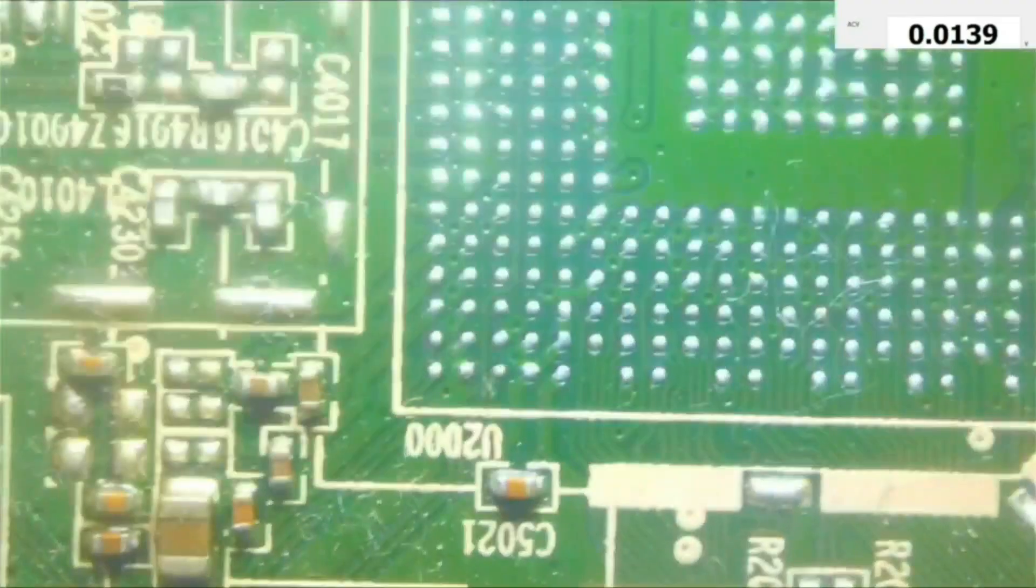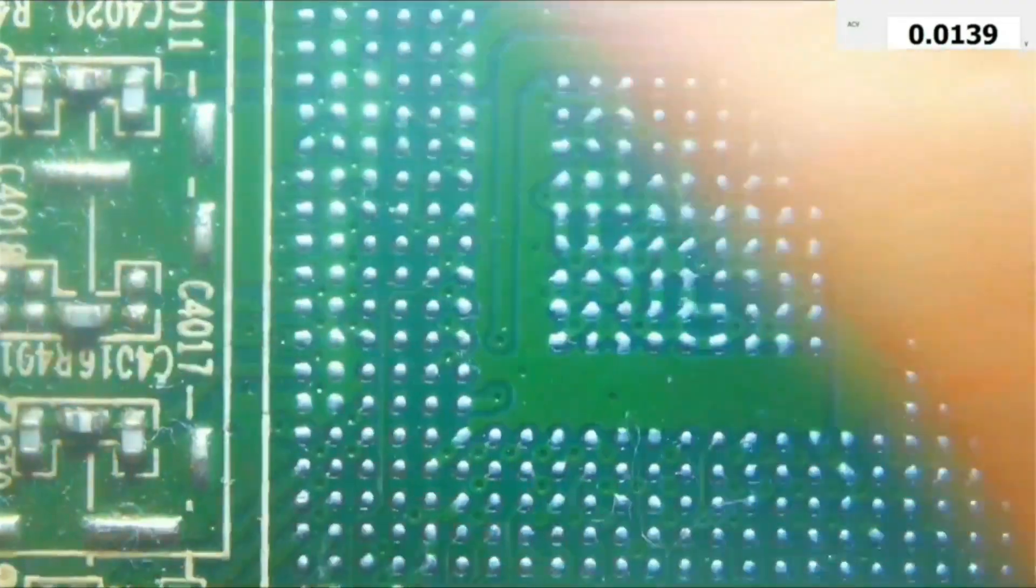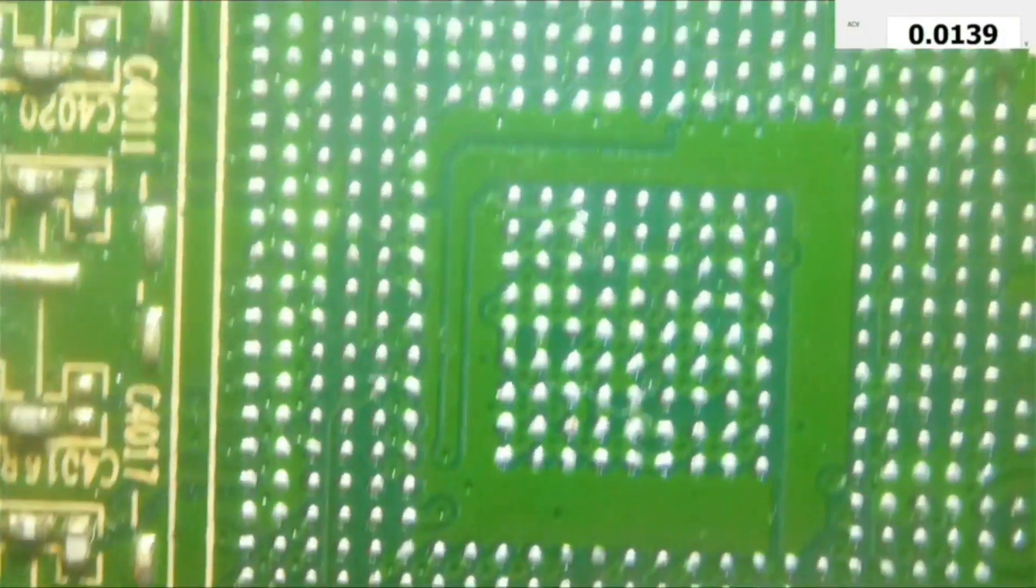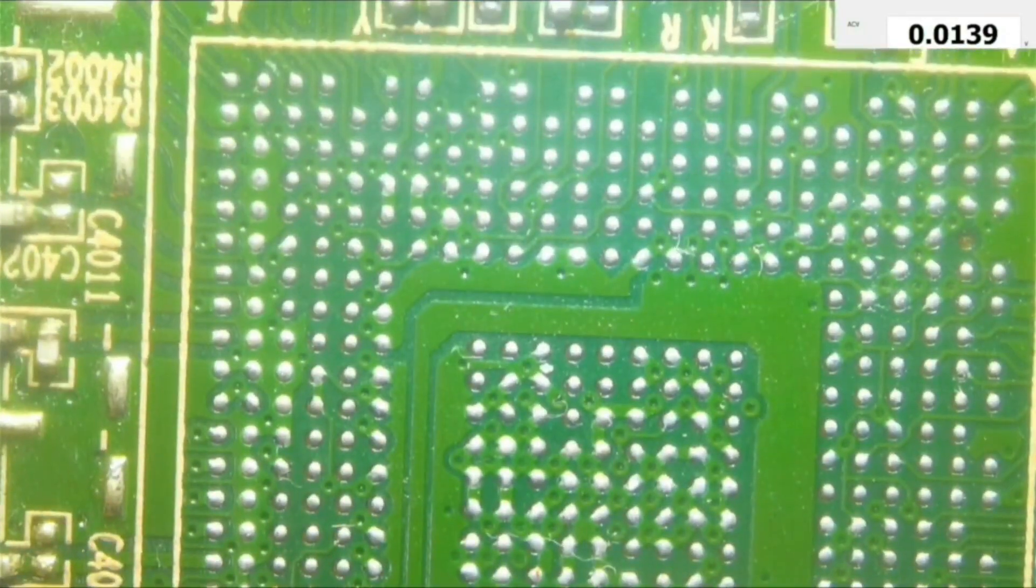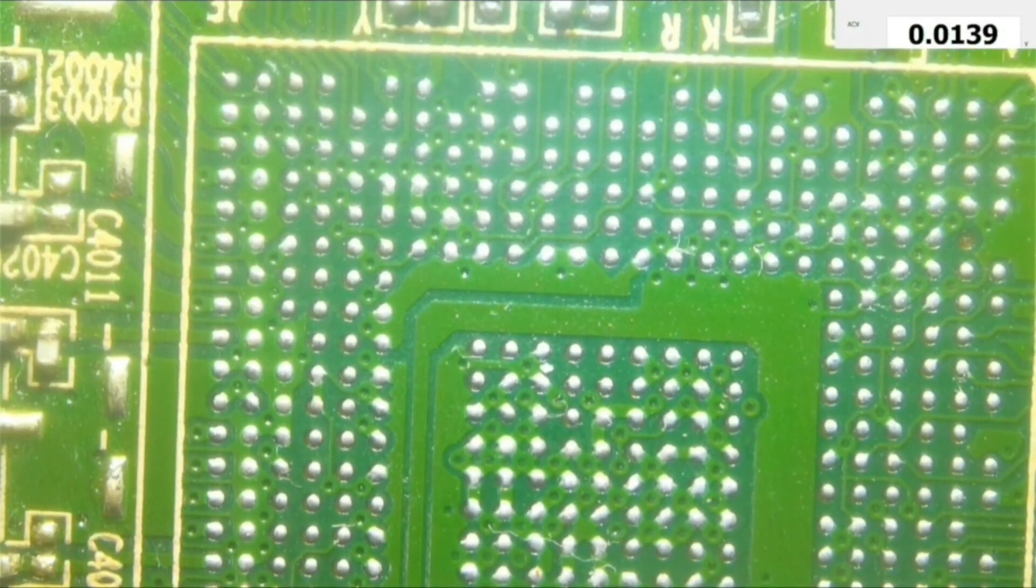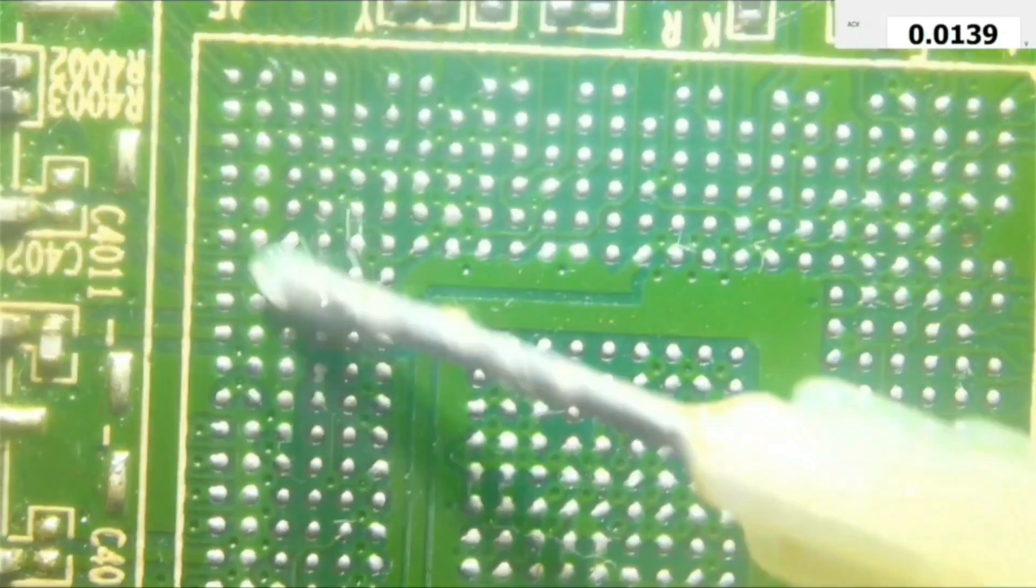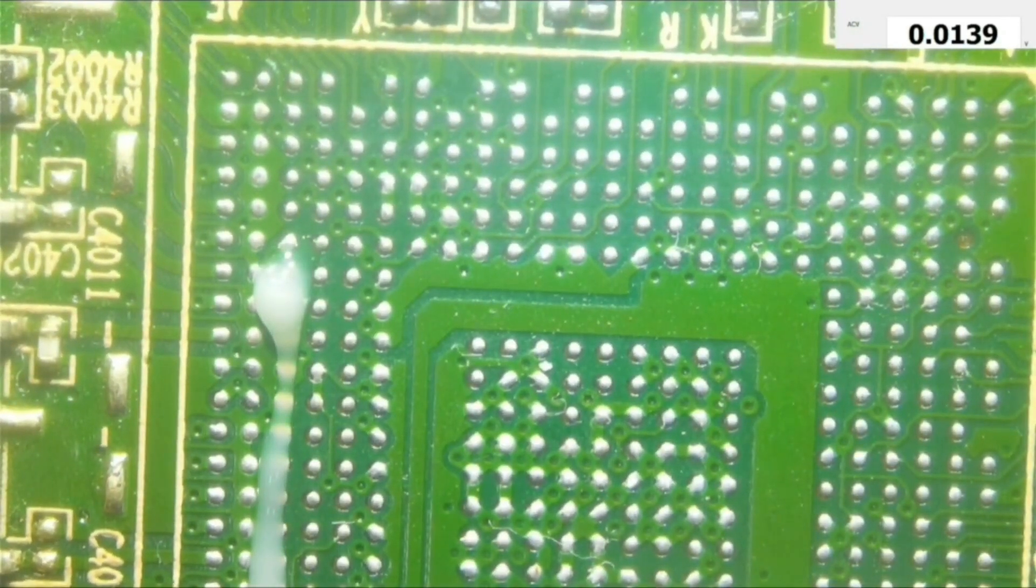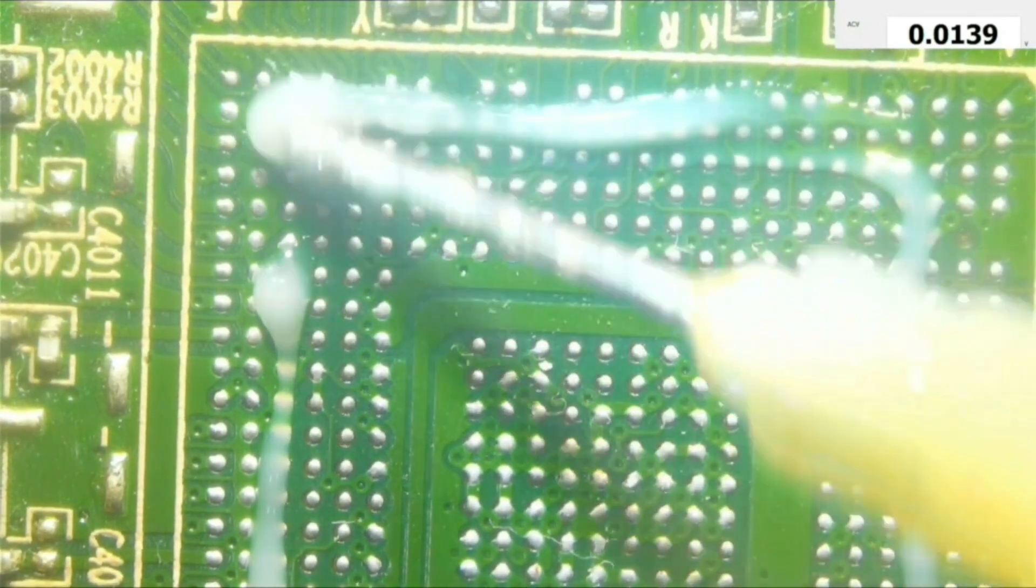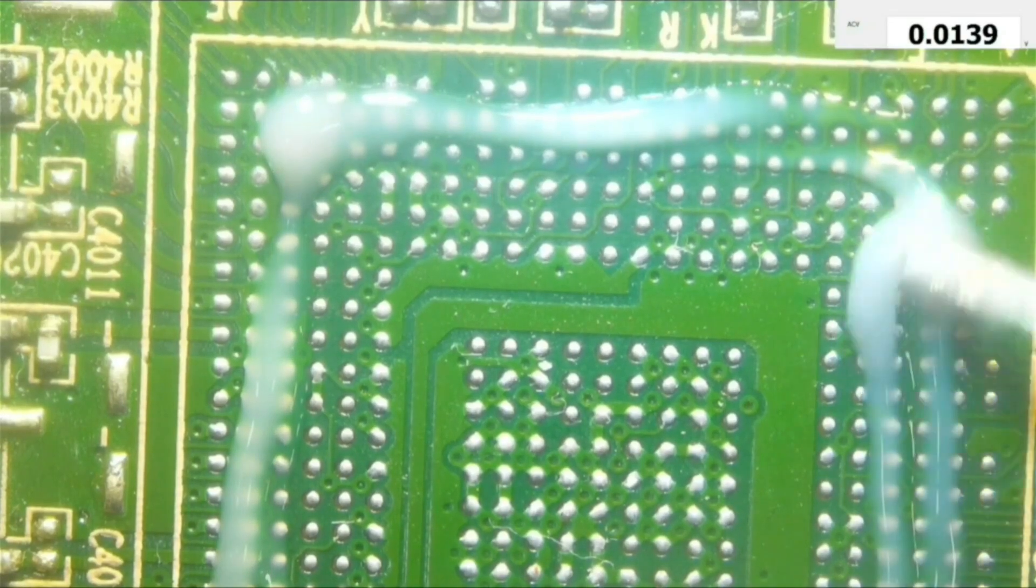So here's the board, and this is the place where we took the BGA chip. As you can see, there is still some remaining solder on the board. So I will use flux and a piece of solder wicking wire to wick all the solder off the board.